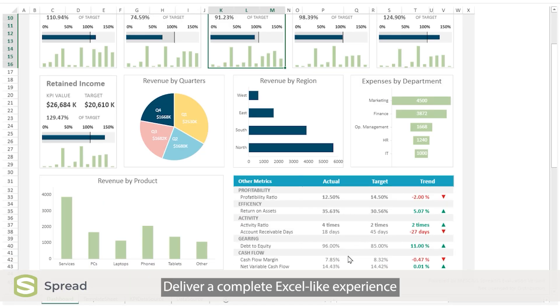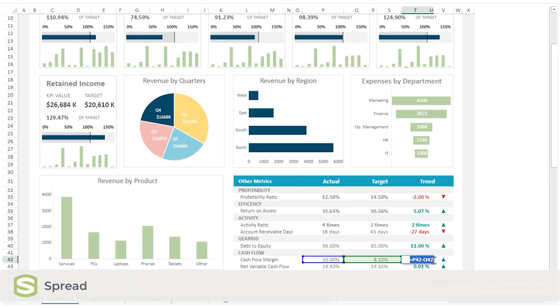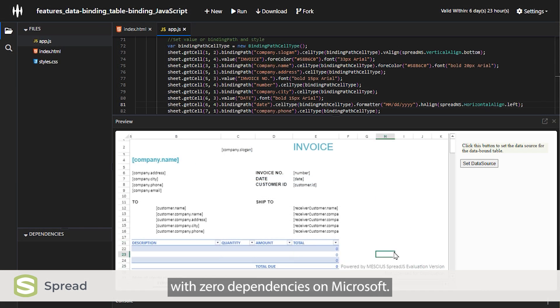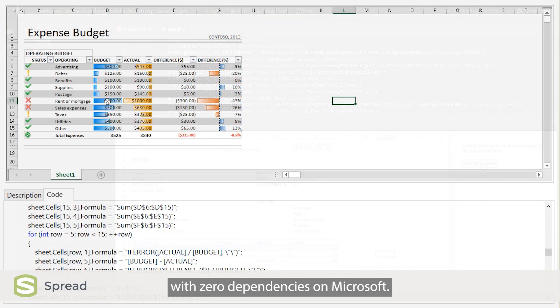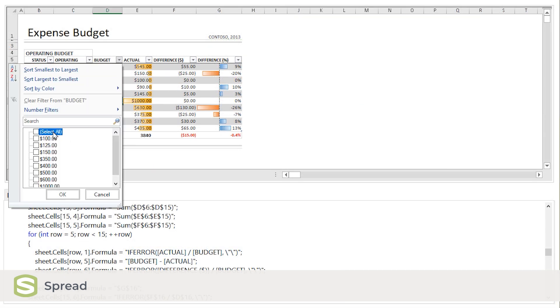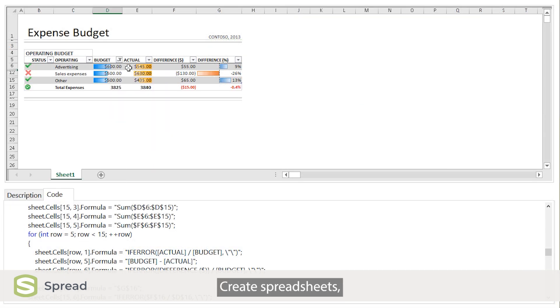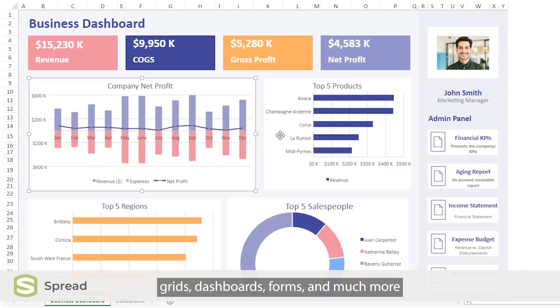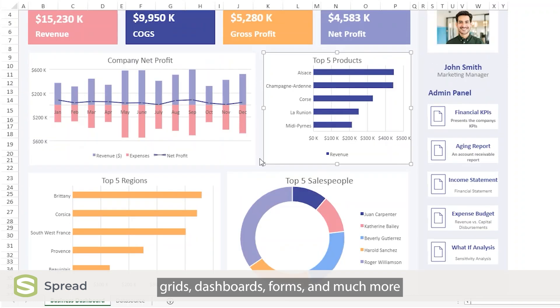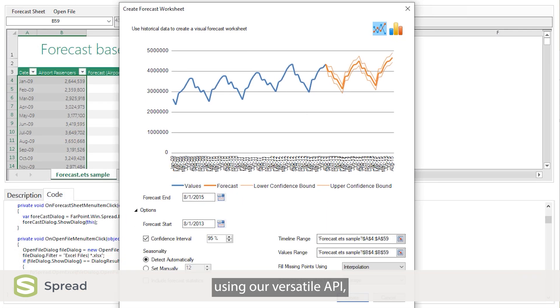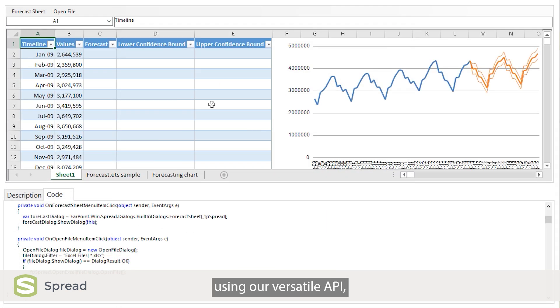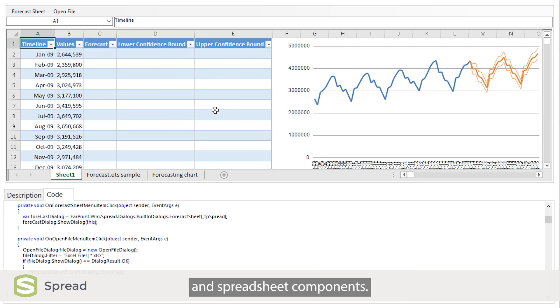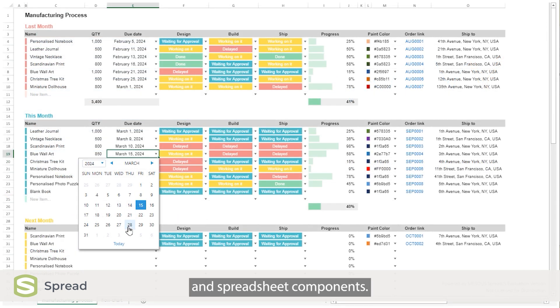Deliver a complete Excel-like experience within your .NET and JavaScript apps UI with zero dependencies on Microsoft. Create spreadsheets, grids, dashboards, forms, and much more using our versatile API, intuitive designers, and spreadsheet components.